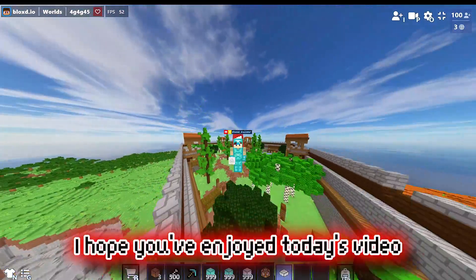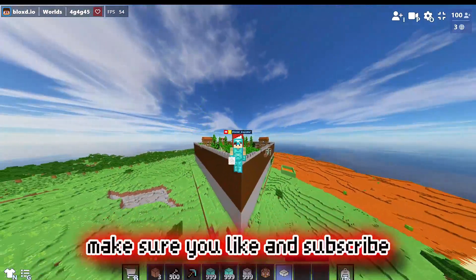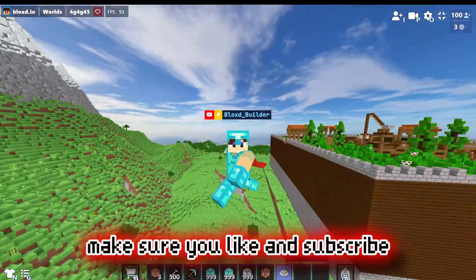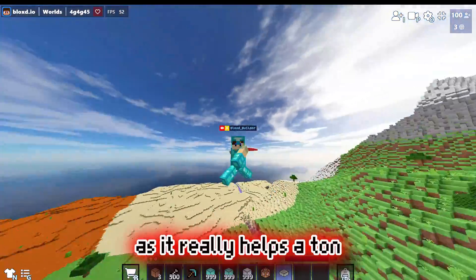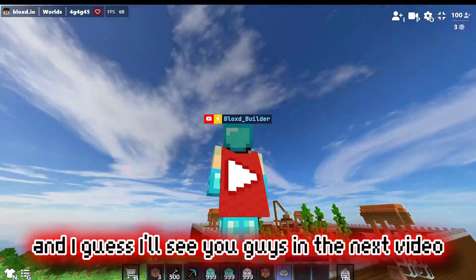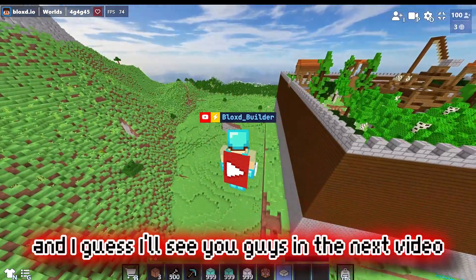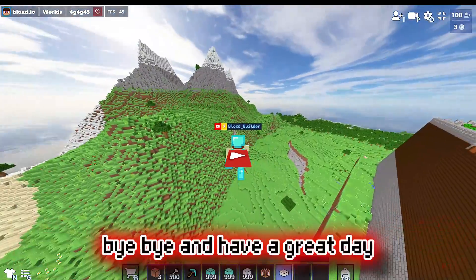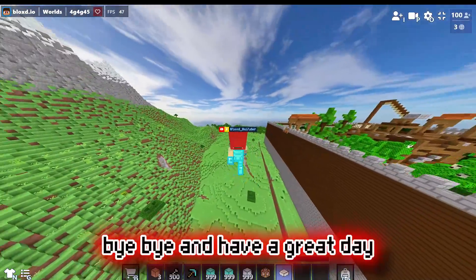Make sure you like and subscribe as it really helps a ton. I'll see you guys in the next video — bye bye and have a great day!